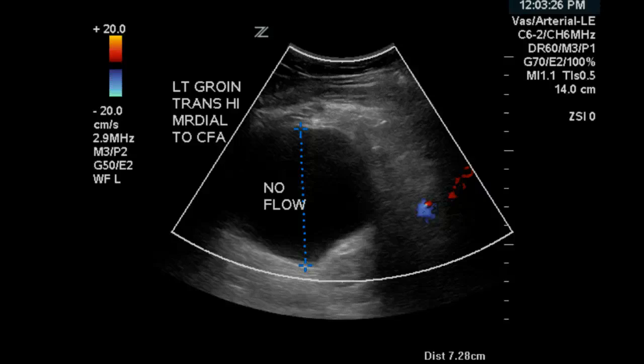Here we have a patient that presented with pain and a lump at the left groin. The sonographer images the groin area and finds a large anechoic mass that appears to be avascular. I say 'appears' because in this first picture, the sonographer has employed color Doppler and we do not see any flow.